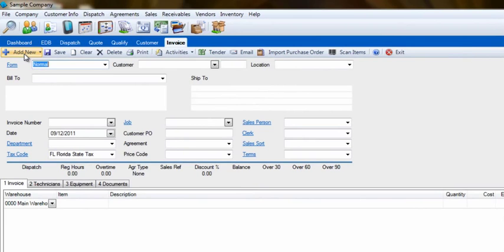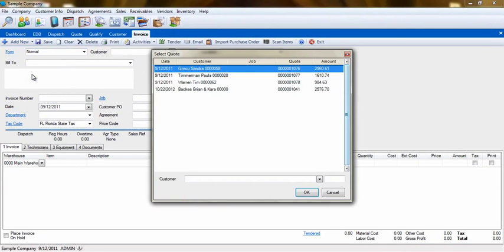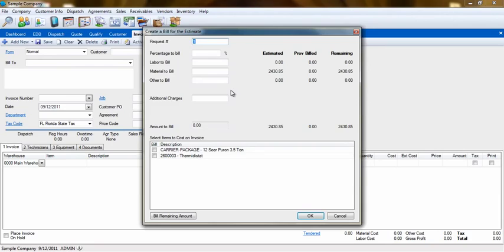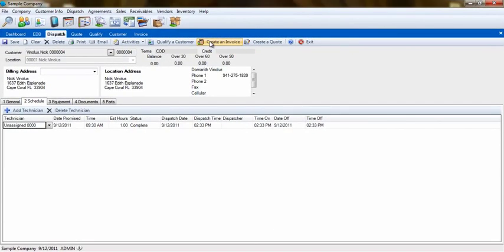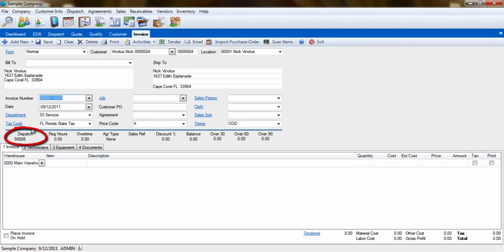You can also create a progressive bill from a quote by selecting the last option here. If you are in the Dispatch Entry screen, you can also create an invoice by clicking on Create an Invoice. This will again carry the information to the invoice and connect that invoice to the dispatch.